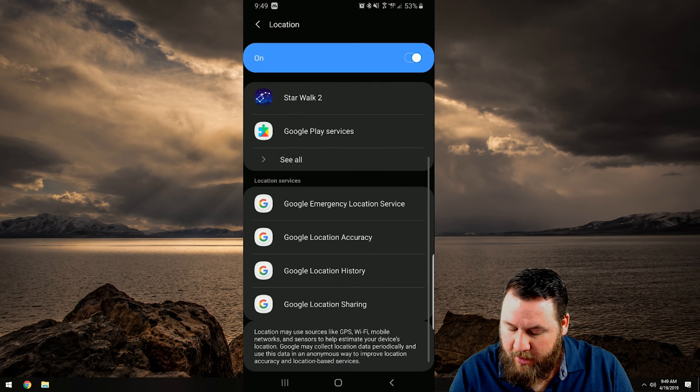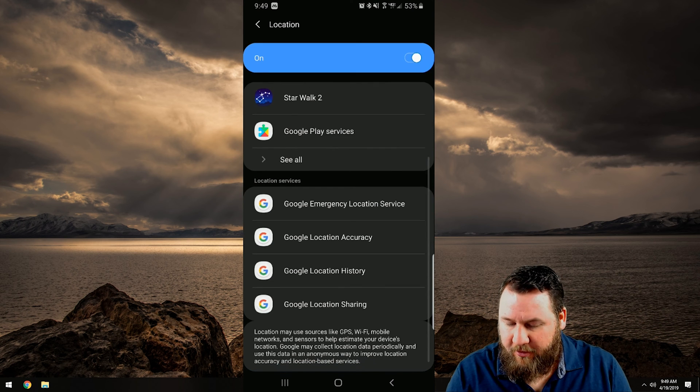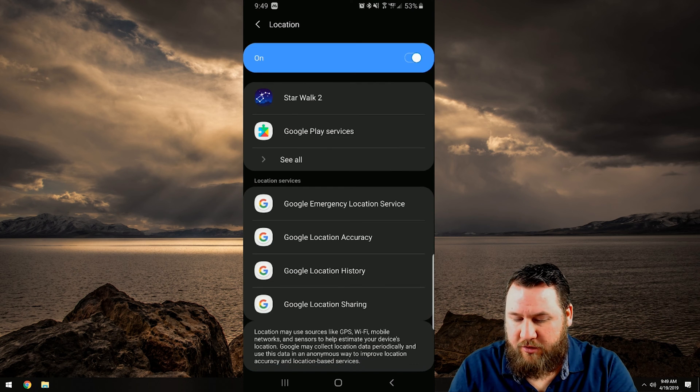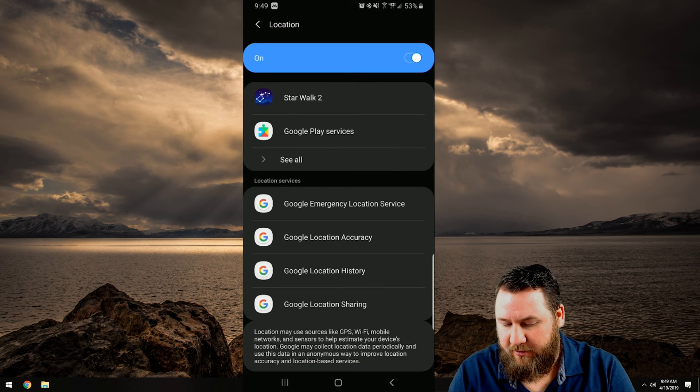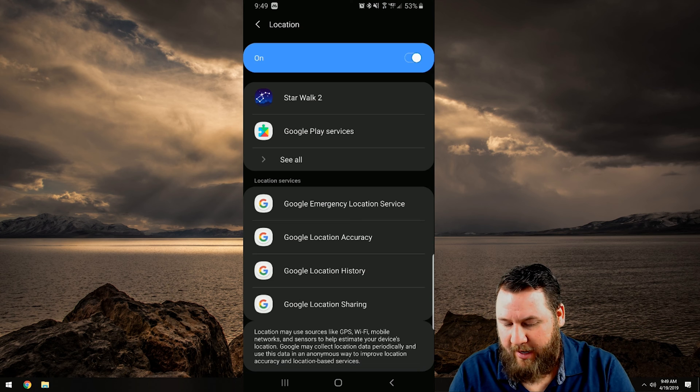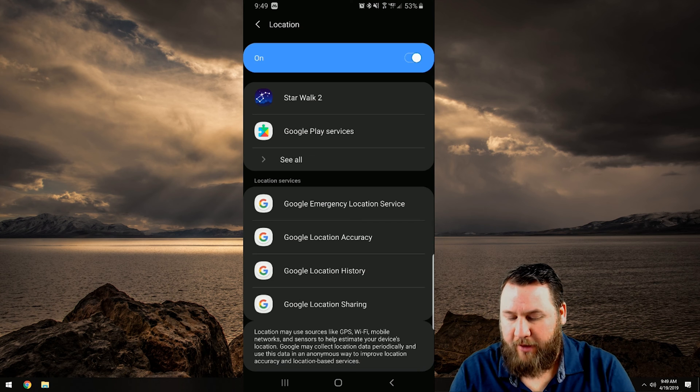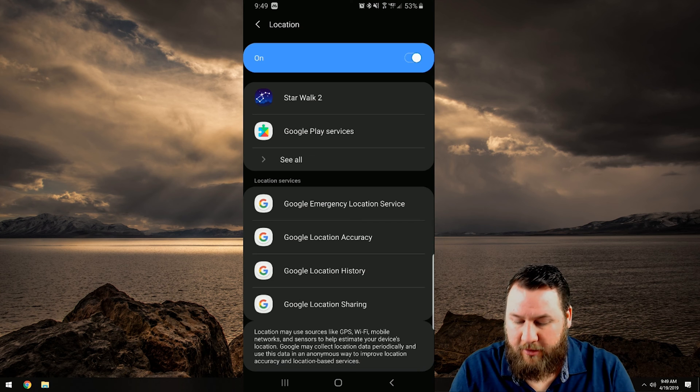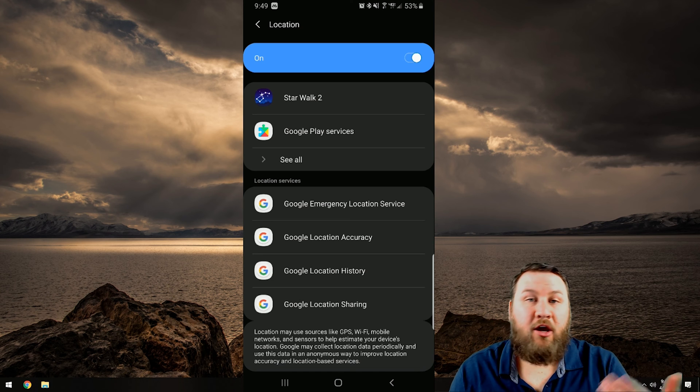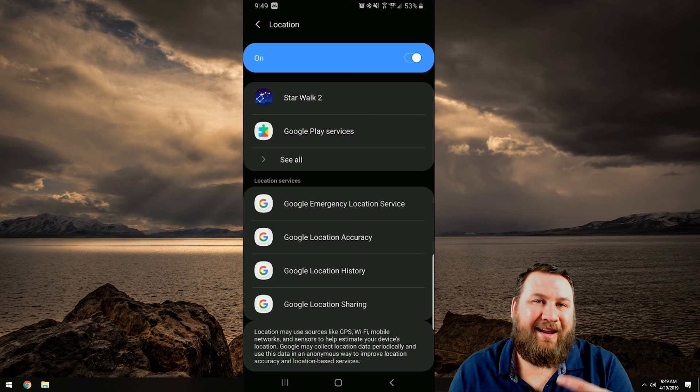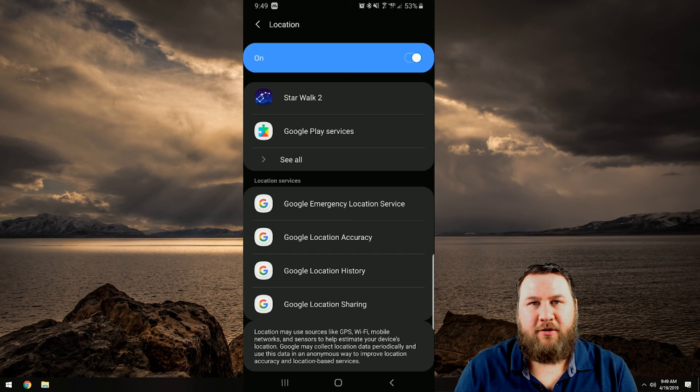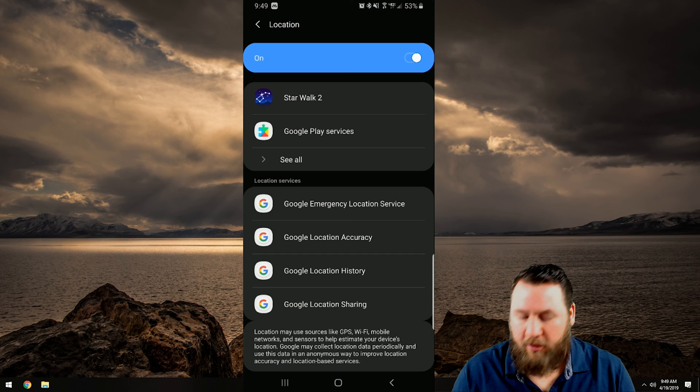So if we go back to see all, going a little bit further down you do see location services, Google emergency services, Google location accuracy, location history, location sharing. You can go through those individually and it's just a matter of preference if you want those on or off.